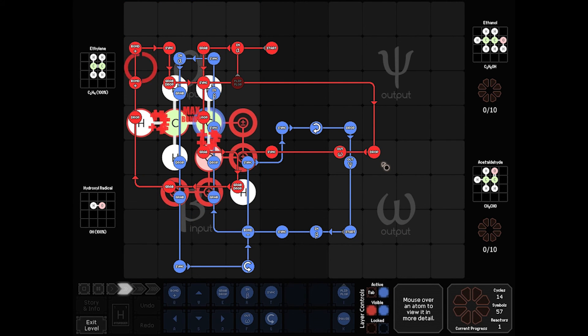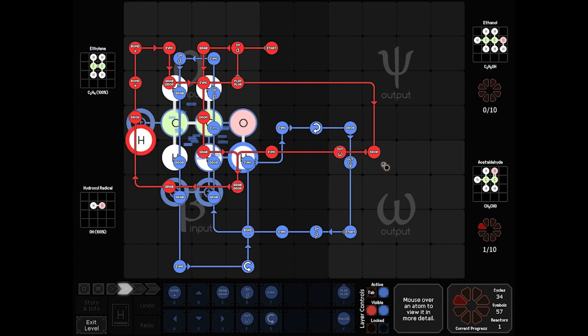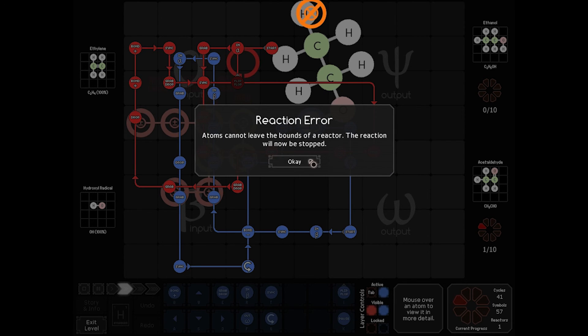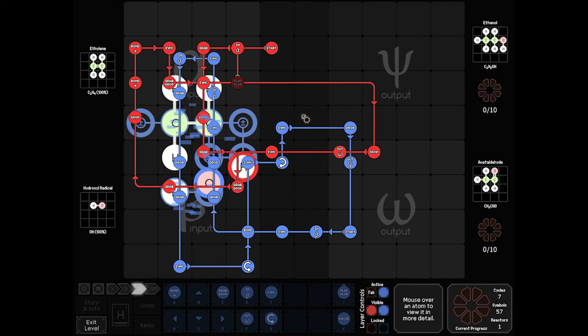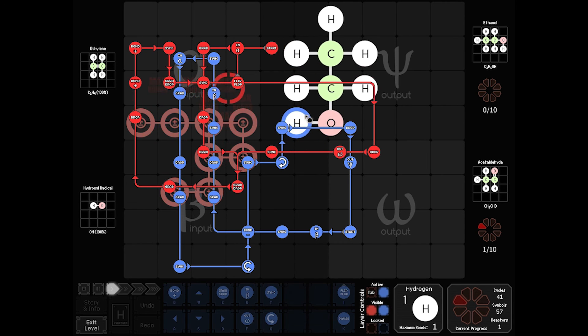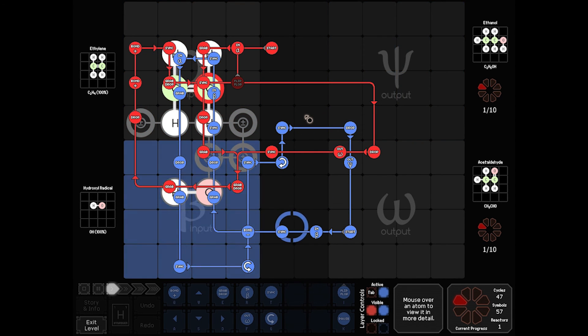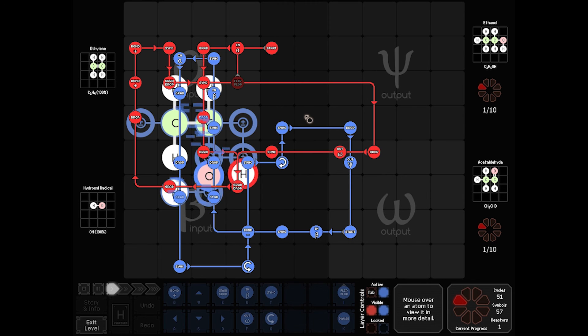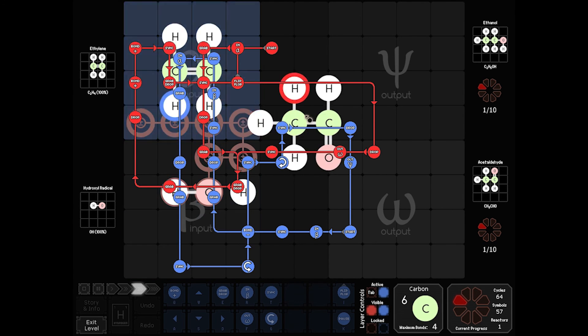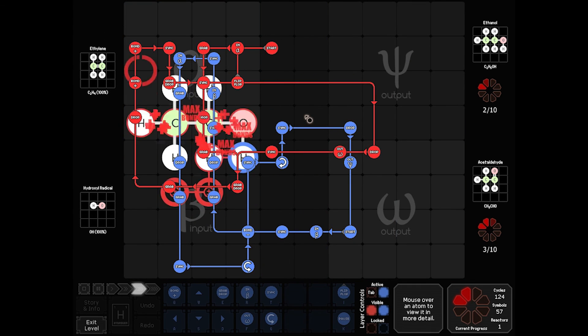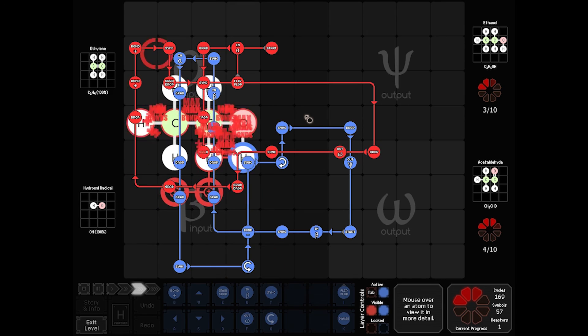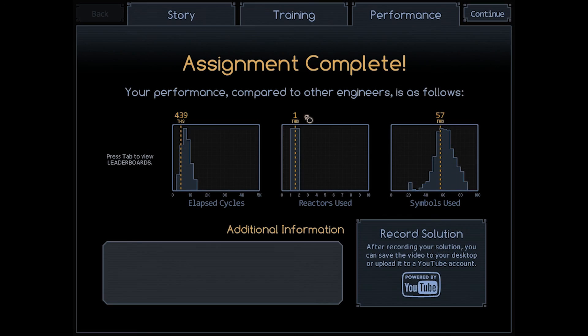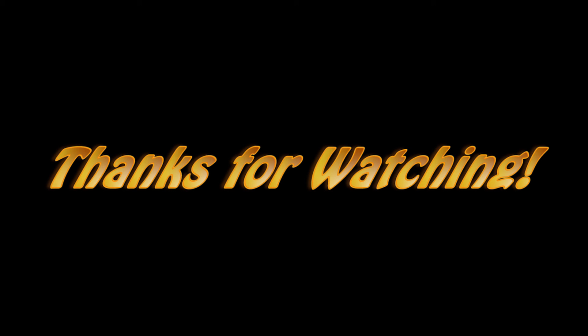I think I have a working reactor. There we go. Not too shabby. 439 symbols, not too bad. I know this took a little bit, but I'm glad you got to watch me work through it. As always, thanks for watching. If you enjoyed this episode, please leave a comment or a like. They're always appreciated. And I'll see you next time.